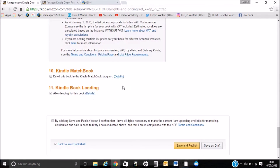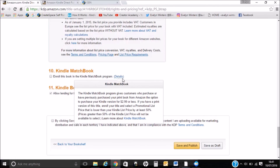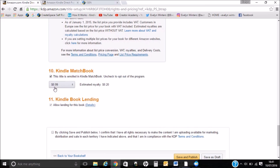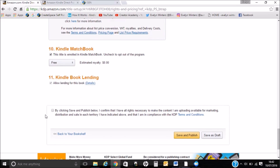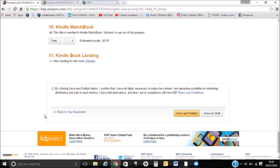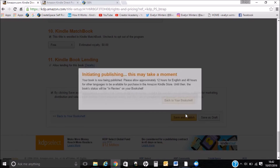Let's have a look at the Kindle Matchbook programme. We can enrol this book, which gives customers who've bought a print version from Amazon previously the chance to purchase the Kindle version for £2.99 or less. I'm going to enrol for that. We've got an option of £0.99 or free — I'm going to offer it for free. I'm going to allow lending of this book. By clicking save and publish, I confirm that I have all the rights necessary to make the content I am uploading available for marketing, distribution and sale in each territory, and that I am in compliance with the KDP terms and conditions. So I'll tick that and save and publish.